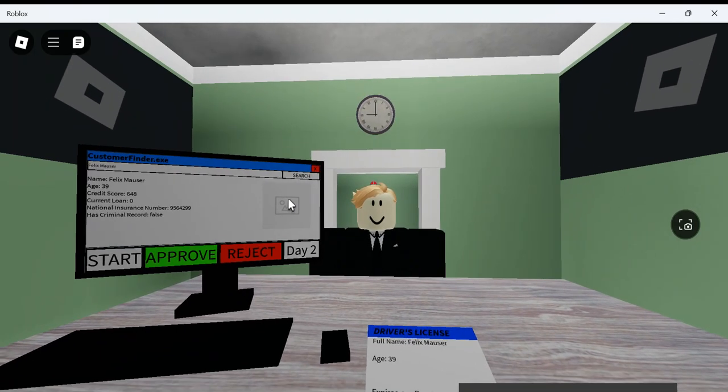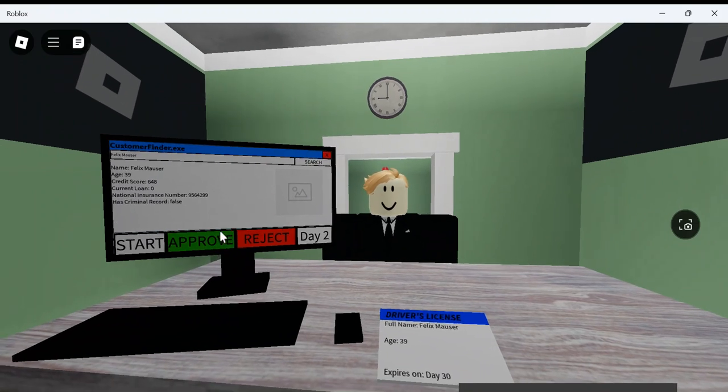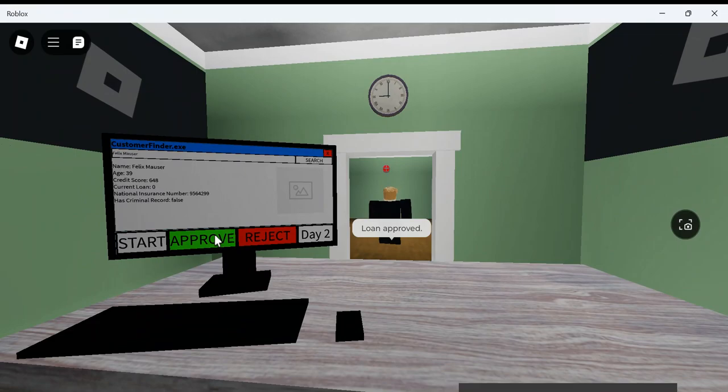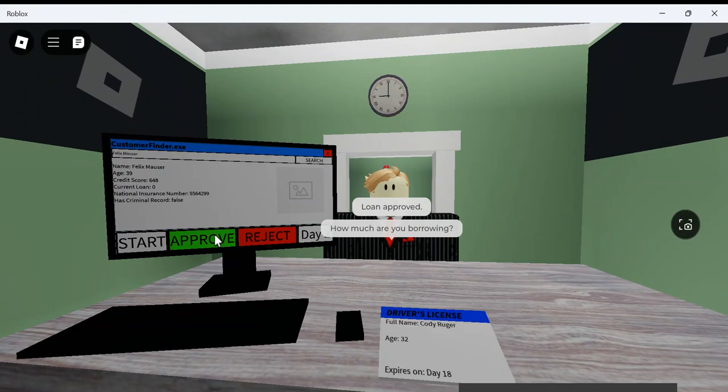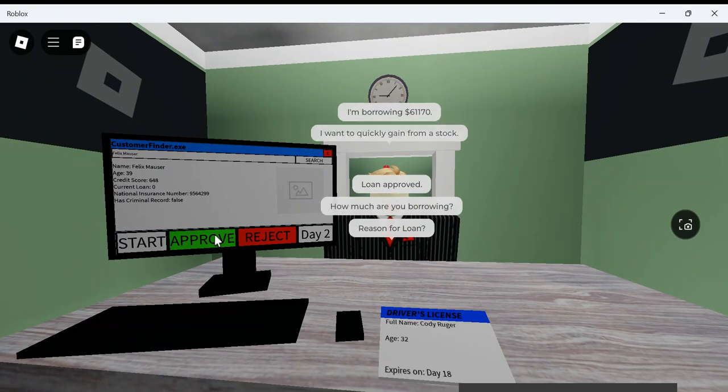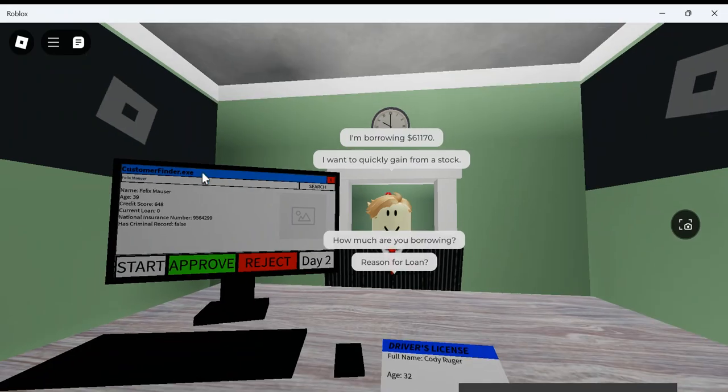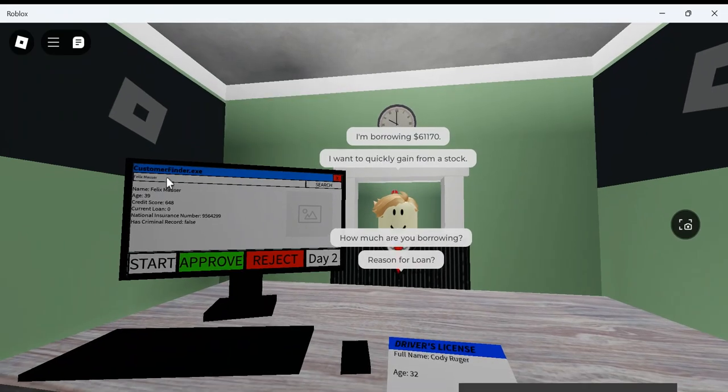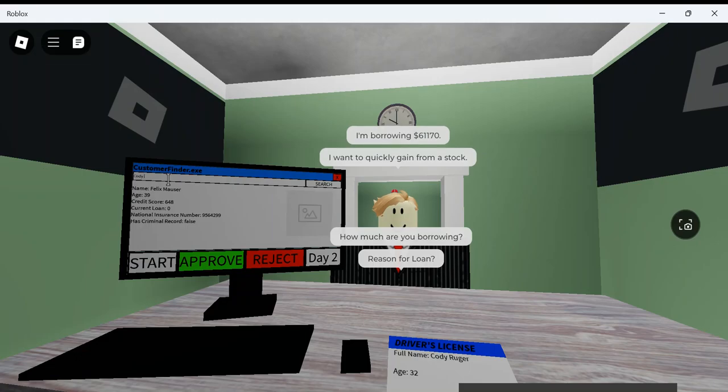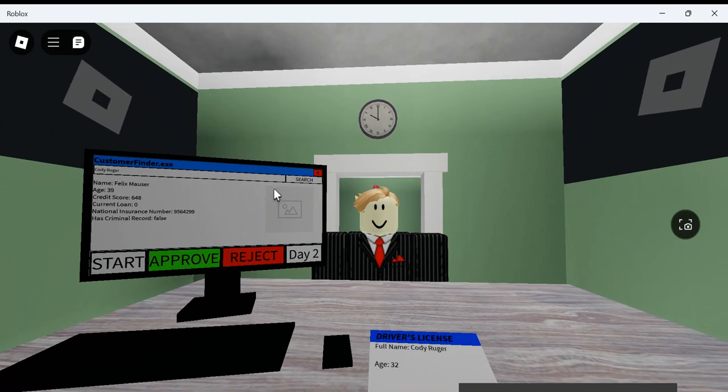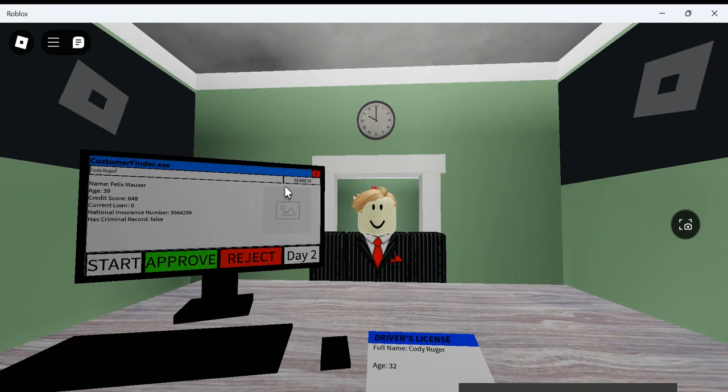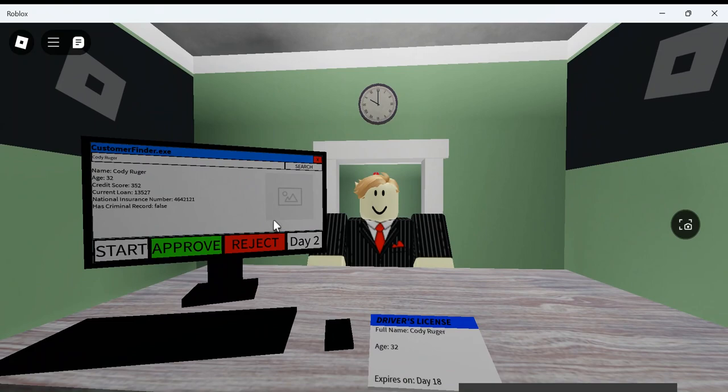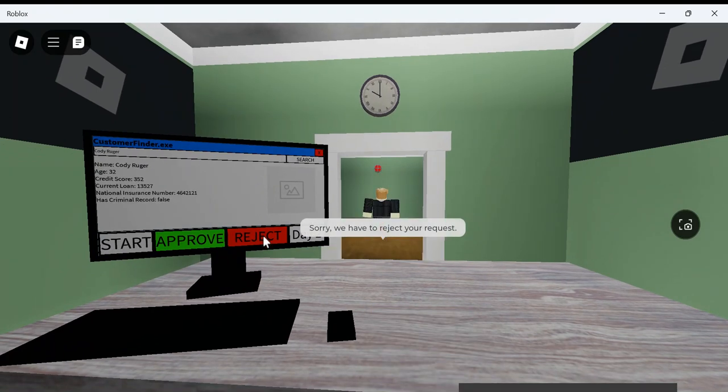Ooh, just above. Wait, is there... Day 30. Yeah, he should be good. Loan approved. I hope I don't make any mistakes. I think it's funny how there's just Roblox manners on either side of the room. That's a Mouser of your first turn. Not Cody Ruger. I want to quickly gain from stock. Ooh, you better get that ID verified. Cody Ruger.